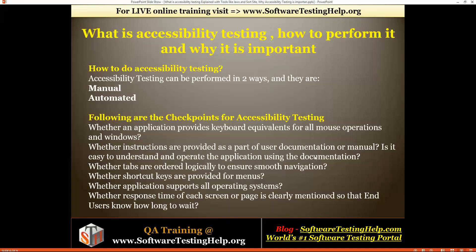The second checkpoint is whether instructions are provided as part of user documentation or manual, and whether it's easy to understand and operate the application using the documentation. Whenever you provide software to the market, proper documentation should be available in all possible languages so that users have better knowledge of the product and understand the highlighted areas they need to focus on to become user-friendly with the software.